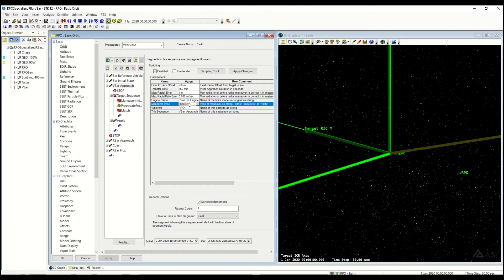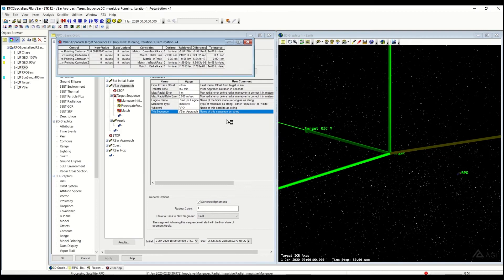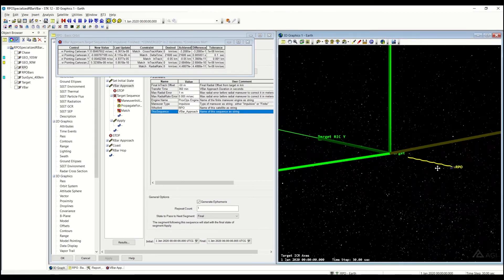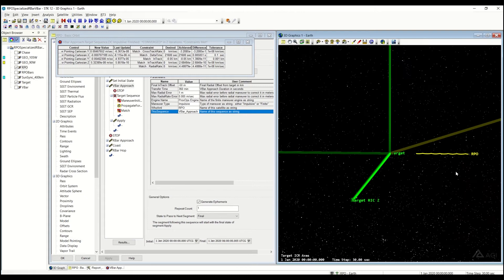What engine model would I like to use? Would I like to use impulsive or finite? Who am I? Am the RPO? And then also make sure that this sequence is called VBAR approach as in your MCS. So let's go ahead and run this. It's going to kick off a few different target sequences. And then we'll take a look at the final result.